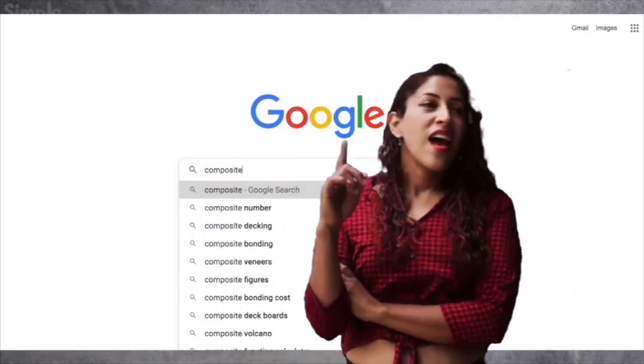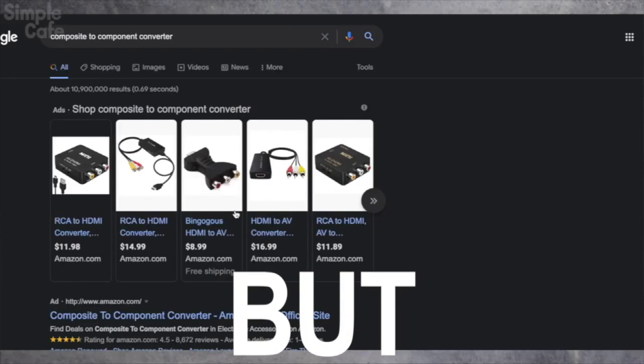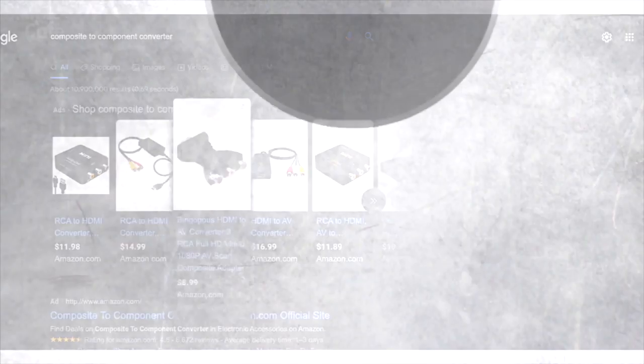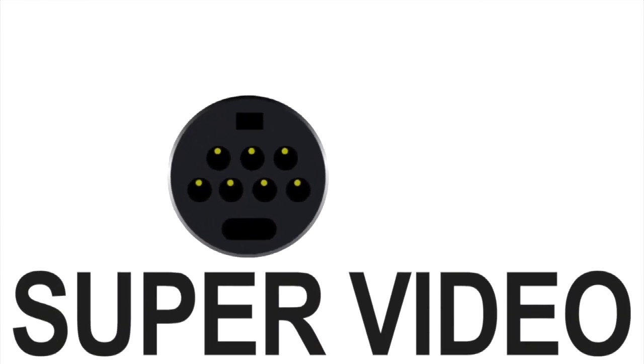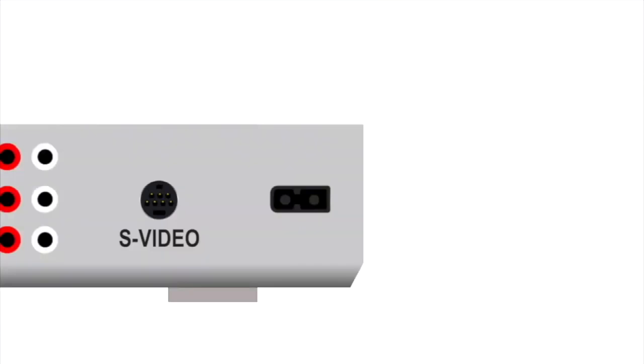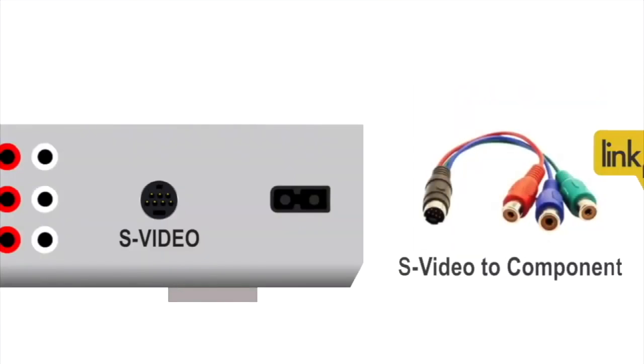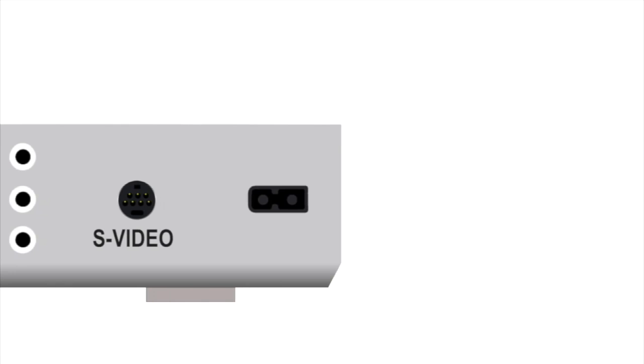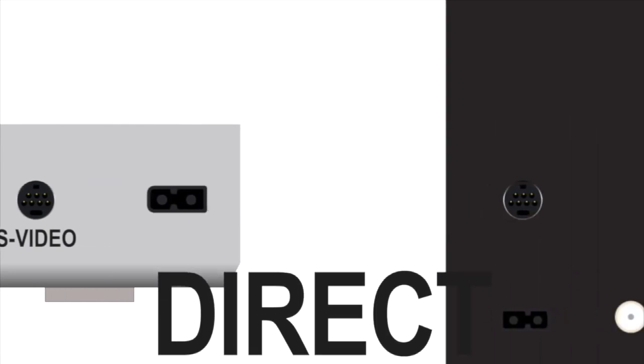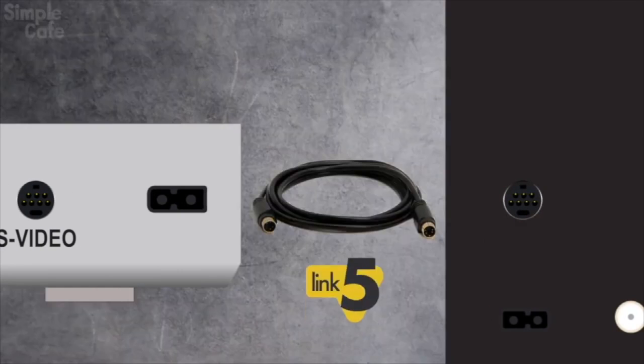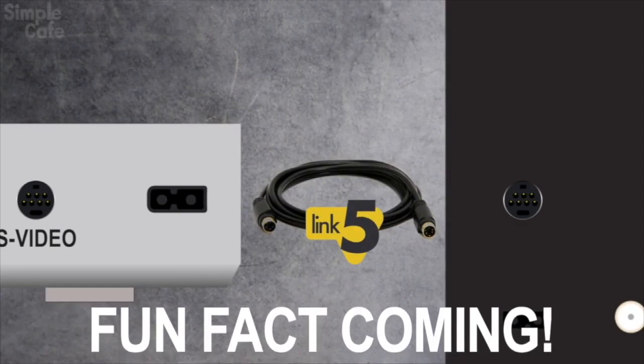If you're thinking, I'll look for a composite to component converter, I'd say great idea, but I already looked and I didn't find any. So your closest bet for something like that would be if your player has an S-video port. You could then use this adapter for the video signal. Or if your TV also has an S-video port, then just get a simple S-video to S-video cable. That too improves your picture quality.